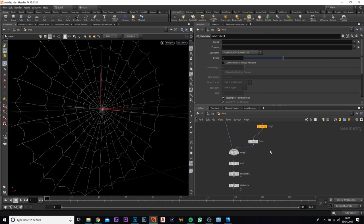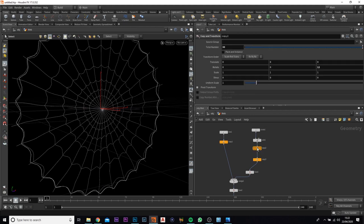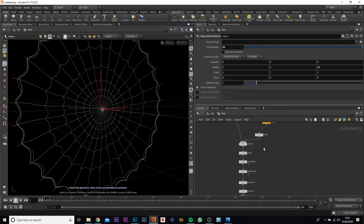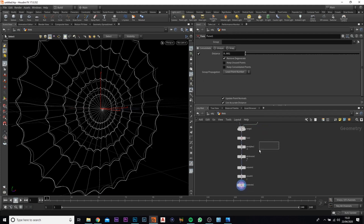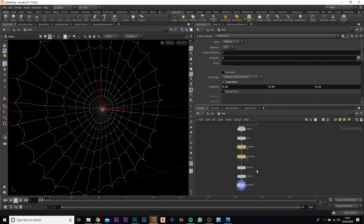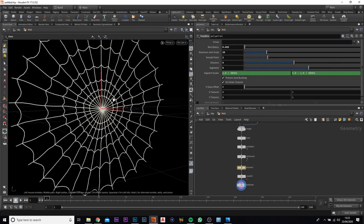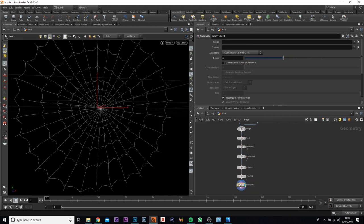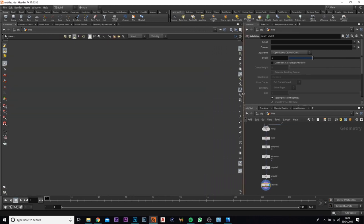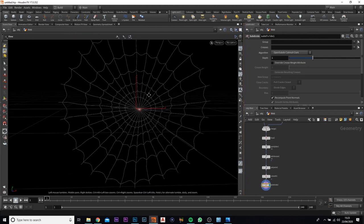Here is our final cobweb. What we've done today: we covered how to use the copy and transform node, we've added in the fuse, a couple of attribute nodes — a couple of noise nodes down here that add a noise effect — and we've added in the poly wire to create more thickness, finished off with a subdivision to add more detail. That's it for this tutorial and I'll see you in the next one.